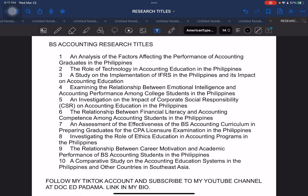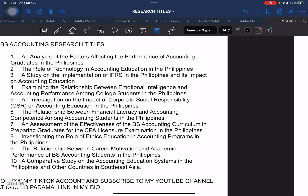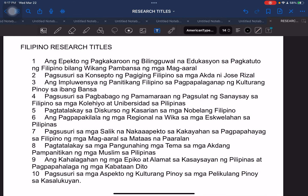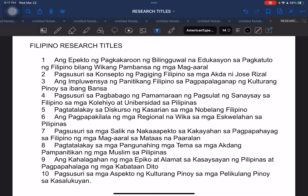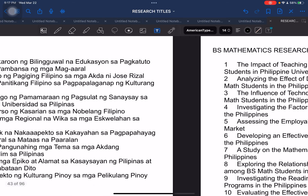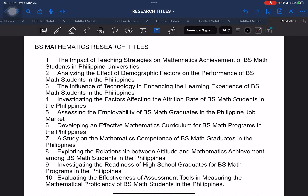Moving on to another course: BS Accountancy or BS Accounting — Bachelor of Science major in Accounting. Next, Filipino major: tertiary college students majoring in Filipino. These are proposed research titles you can consider. Next, BS Math — Bachelor of Science major in Mathematics research titles.